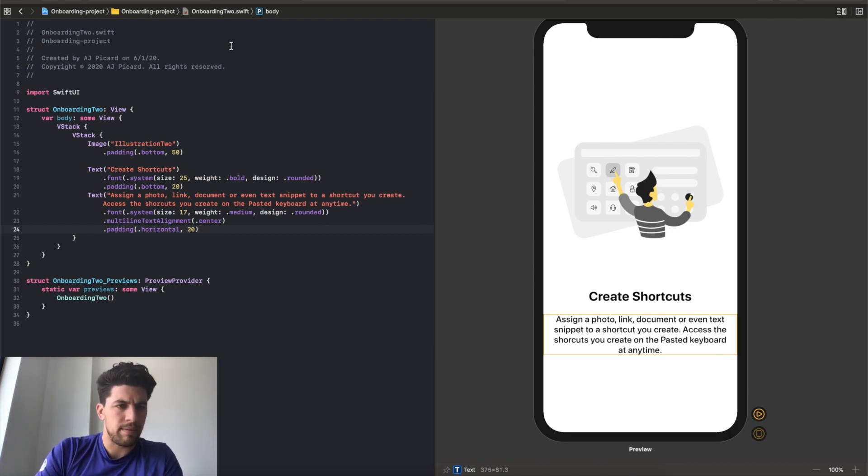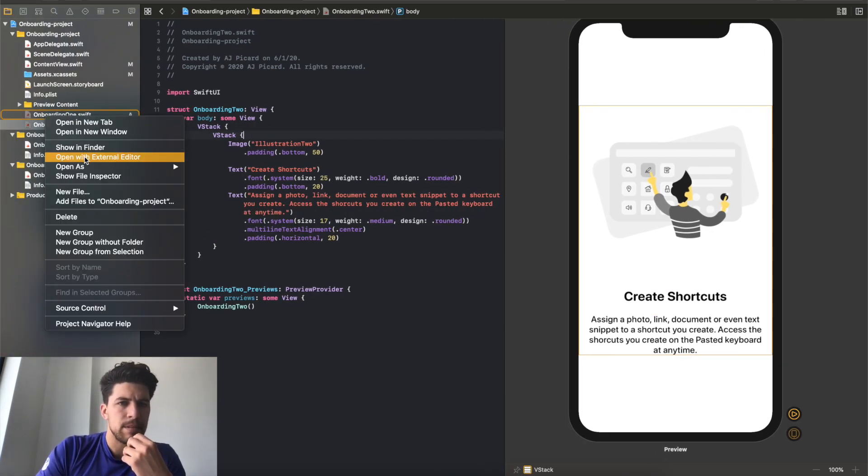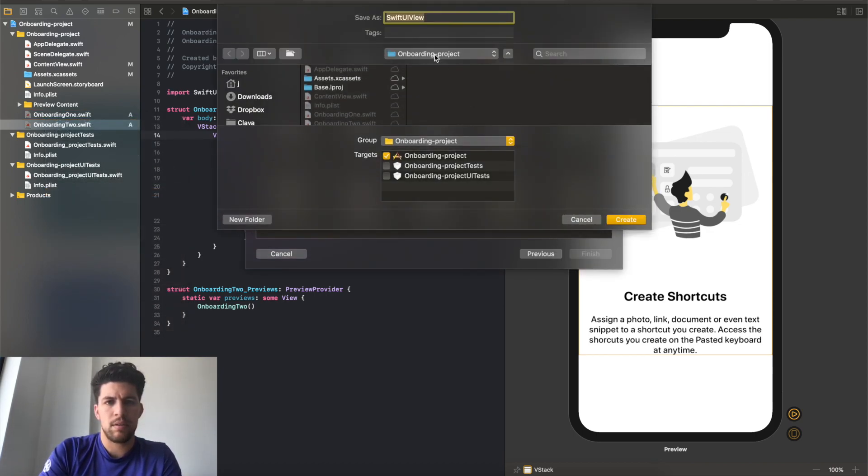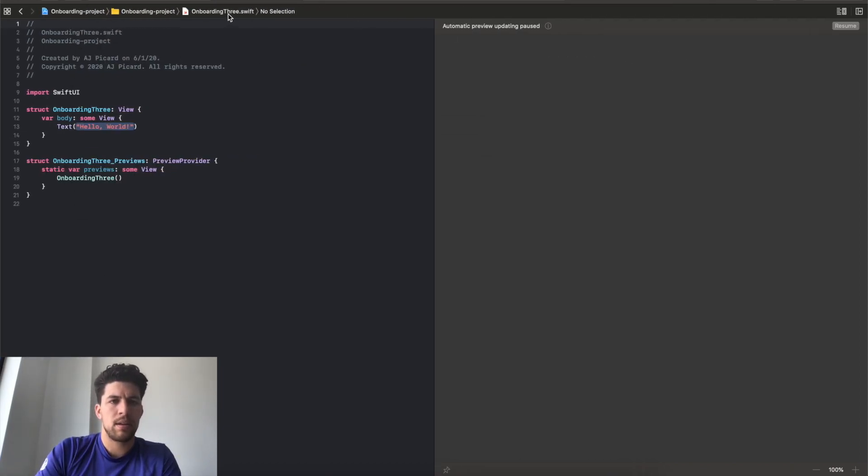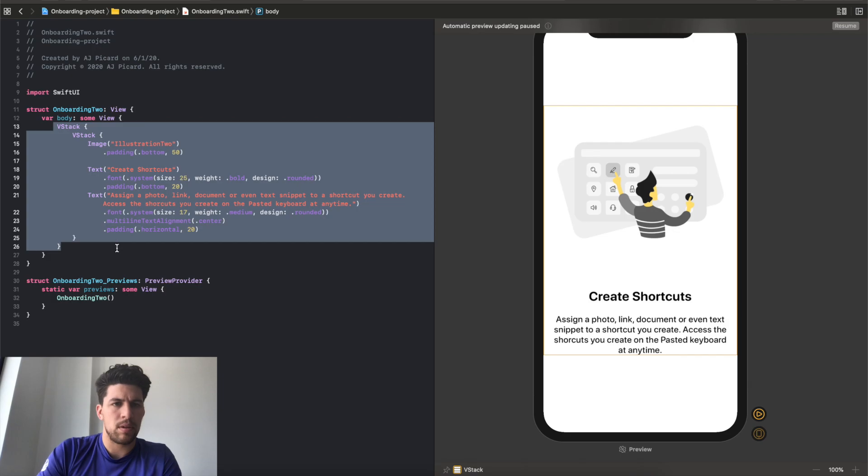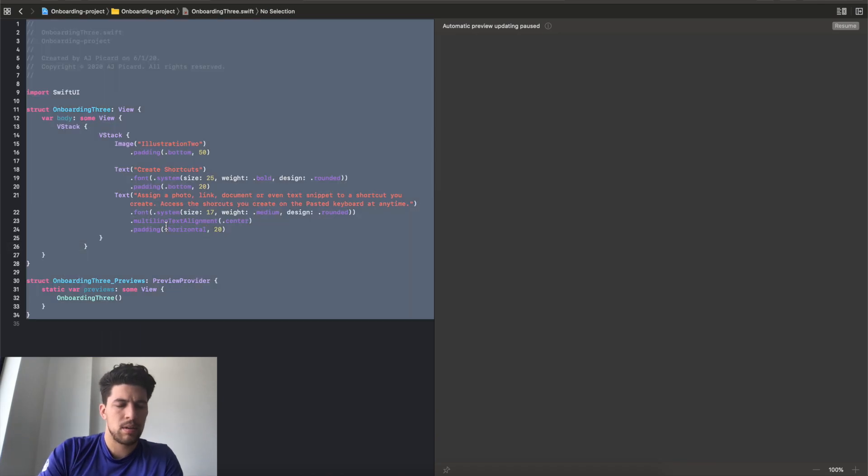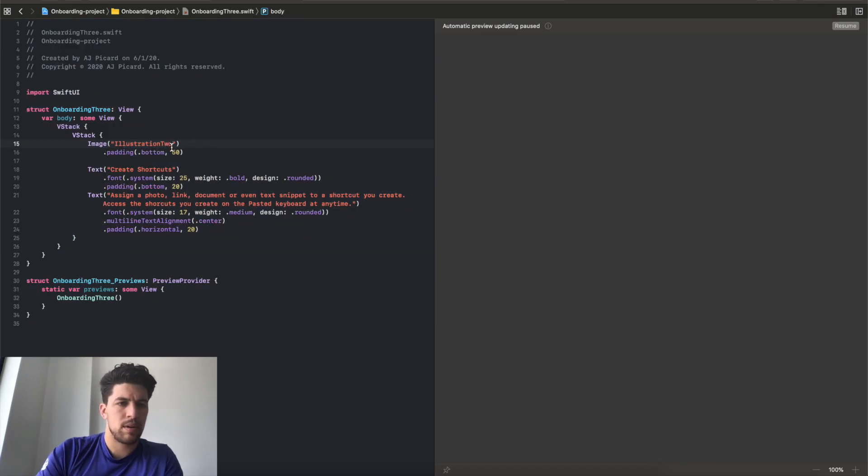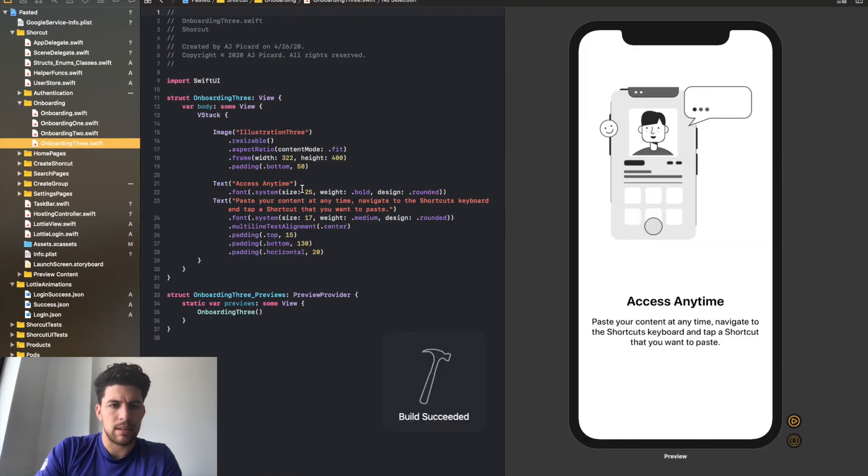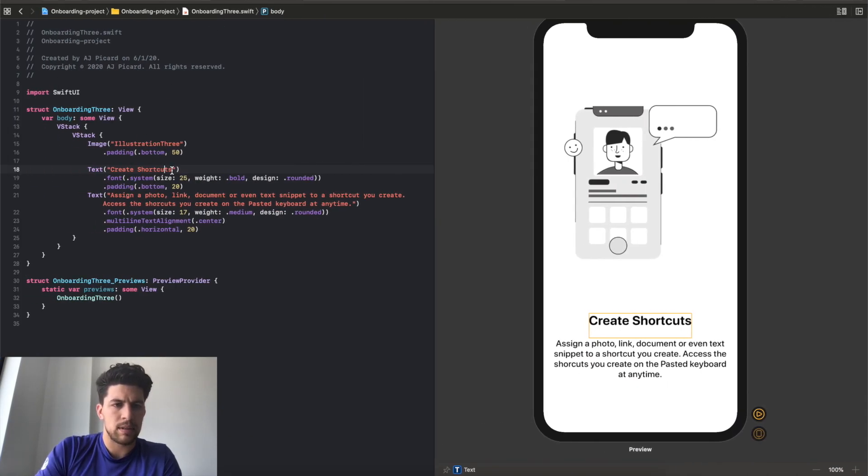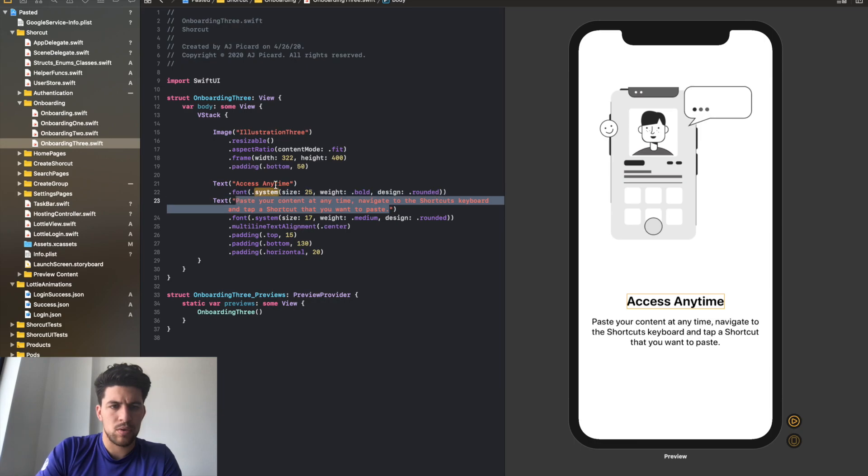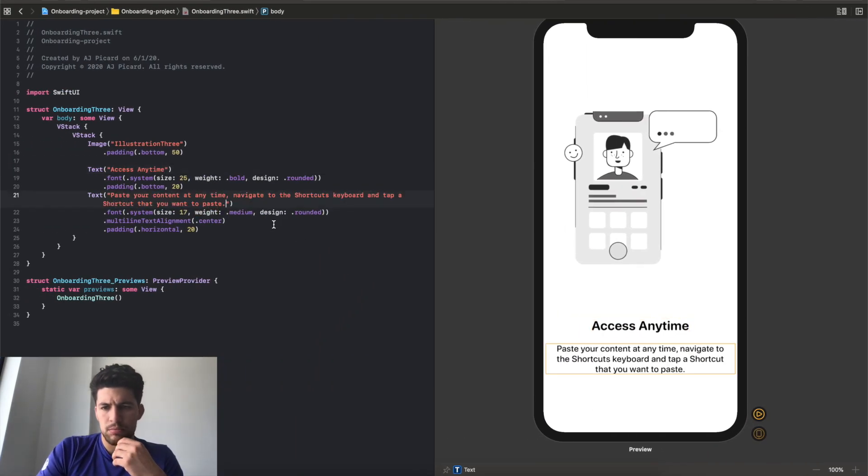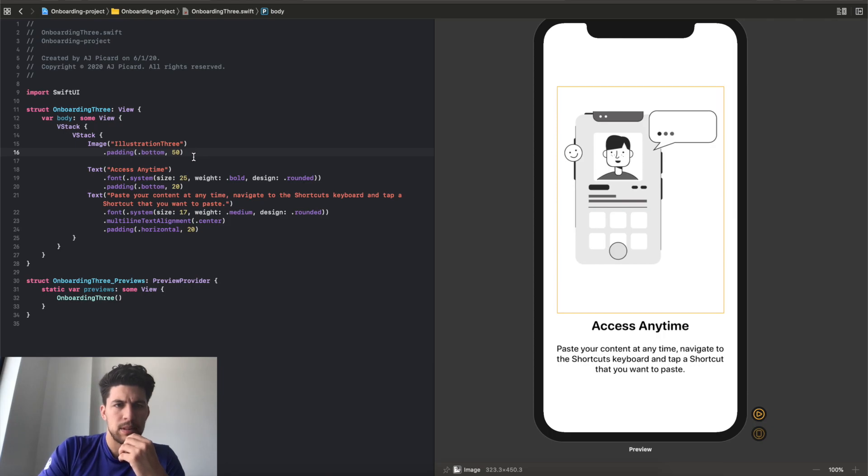All right, so then, you know, time to do onboarding three. So I'll pull this out. Unfortunately I have to create a new file this way. And we're gonna do onboarding three. And then copy the code from here. All right, go to onboarding three, delete this mess, fix it. Three. Resume. What's this look like? Access any time. Access any time. Access any time.